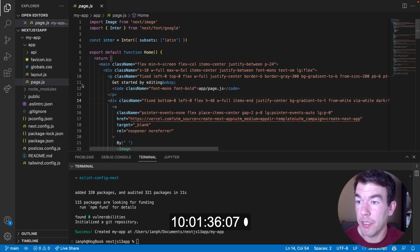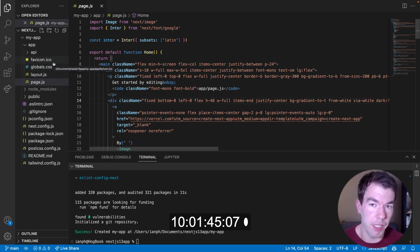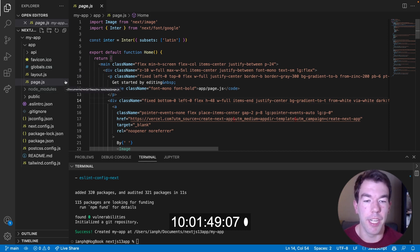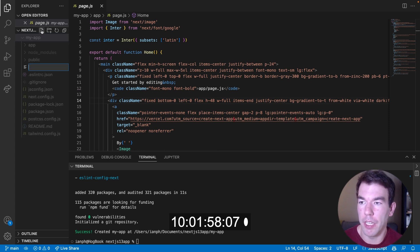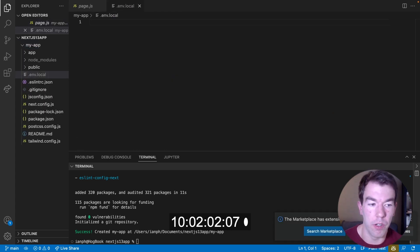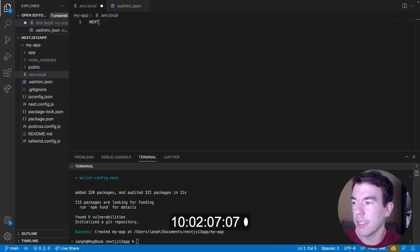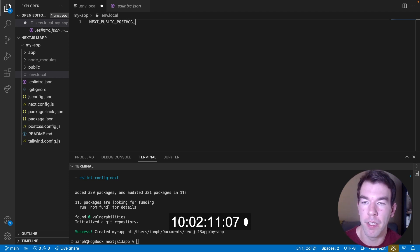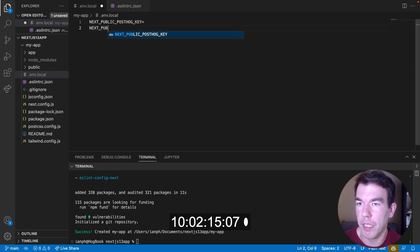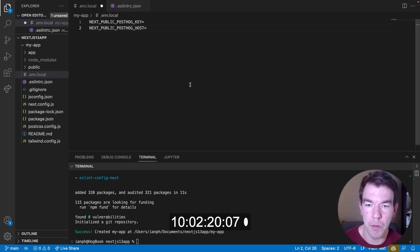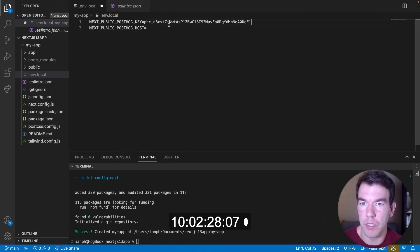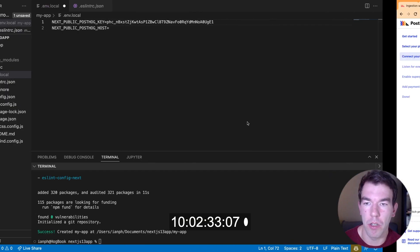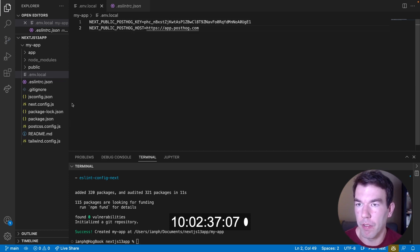To add PostHog to this, it's going to be slightly different. One big change between the app directory and the pages directory is that the app directory server-side renders pages by default. That means we have to specify when a page is client-side, and PostHog needs to be initialized on the client-side. So the first thing we're going to do is create a `.env.local` file — this is where our secrets are going to go. We'll create a variable for `NEXT_PUBLIC_POSTHOG_KEY` and one called `NEXT_PUBLIC_POSTHOG_HOST`, then go to our PostHog project and add those values in. We're using `app.posthog.com`.